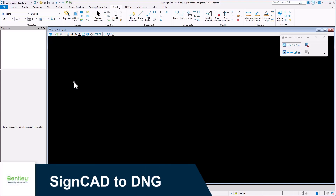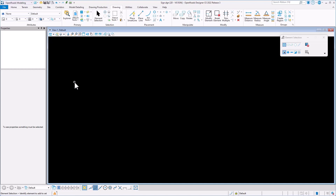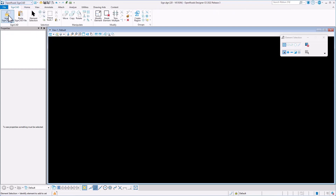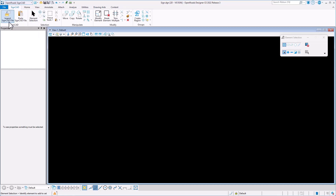A new utility to place SineCAD files inside OpenRoads Designer or MicroStation has been created. You can integrate this into your existing workspace. We've delivered a new workflow for it that has two icons on it, plus a variety of other useful tools from within the MicroStation or OpenRoads Designer environment. You could also integrate these icons within your own custom menus.